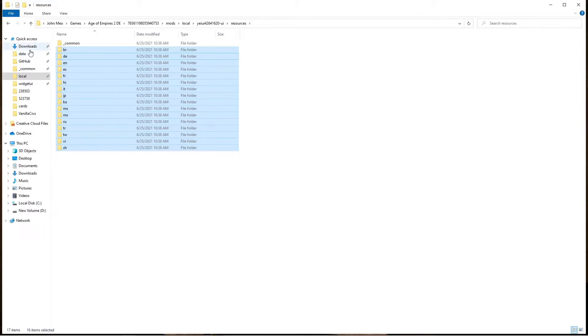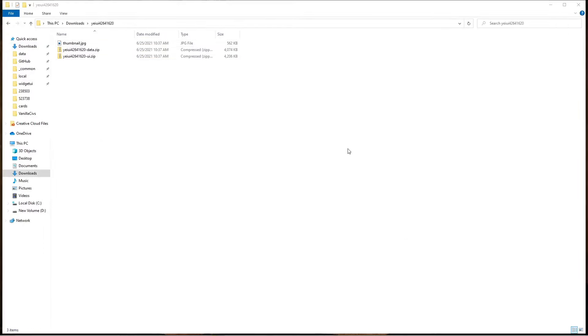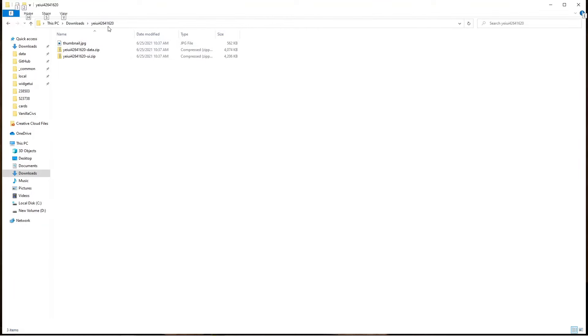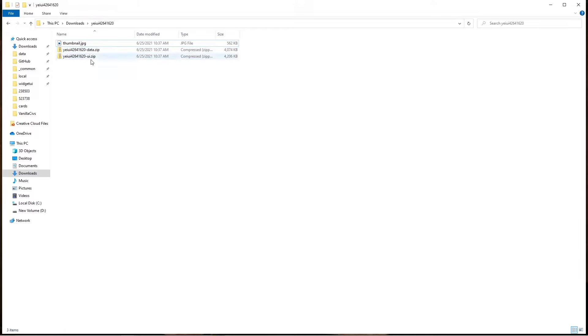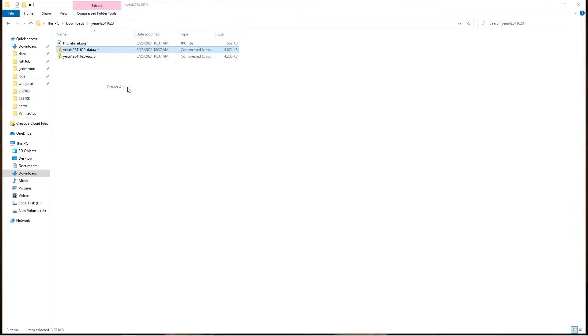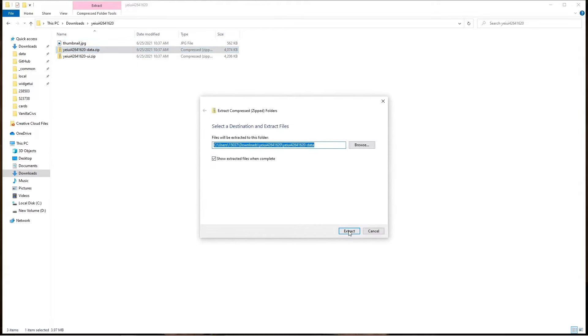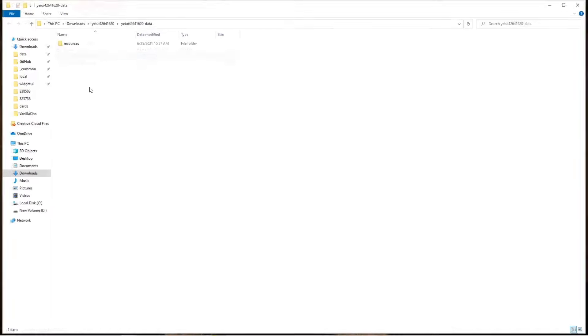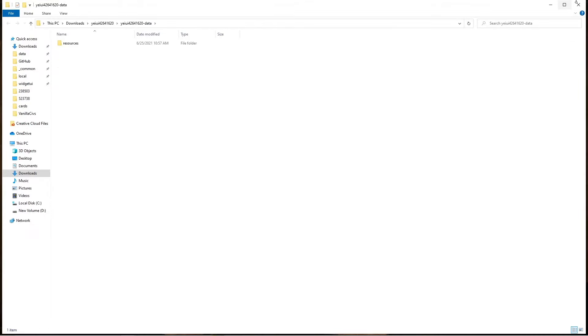To do that, go to your downloaded zip file, extract it, and inside there's the data.zip and the UI.zip. This time you do want to extract both the data.zip as well as the UI.zip.